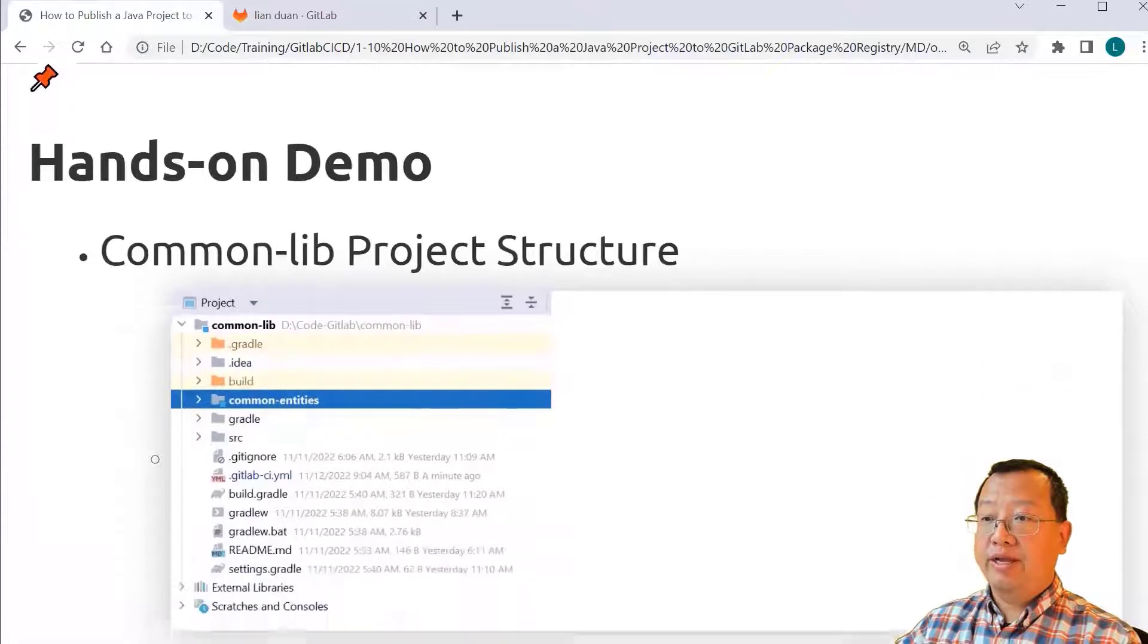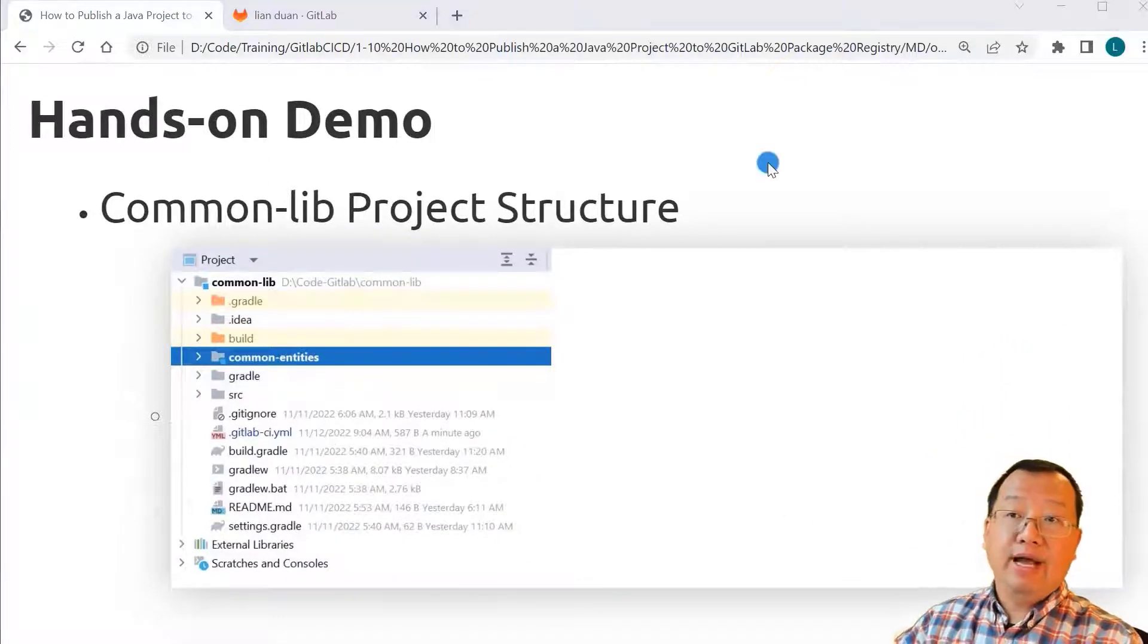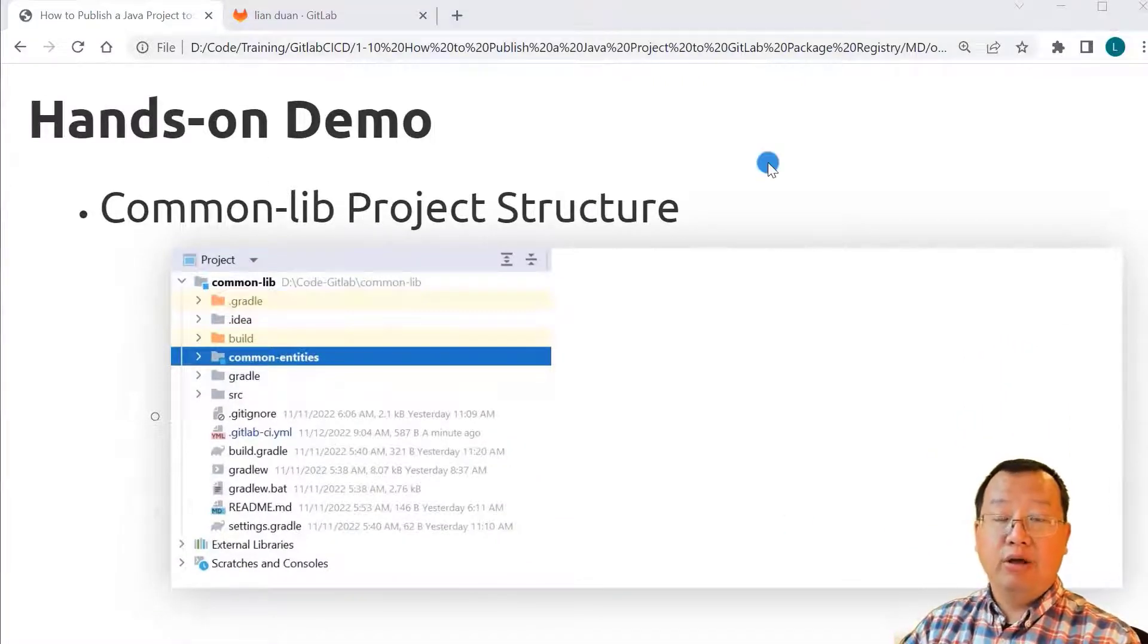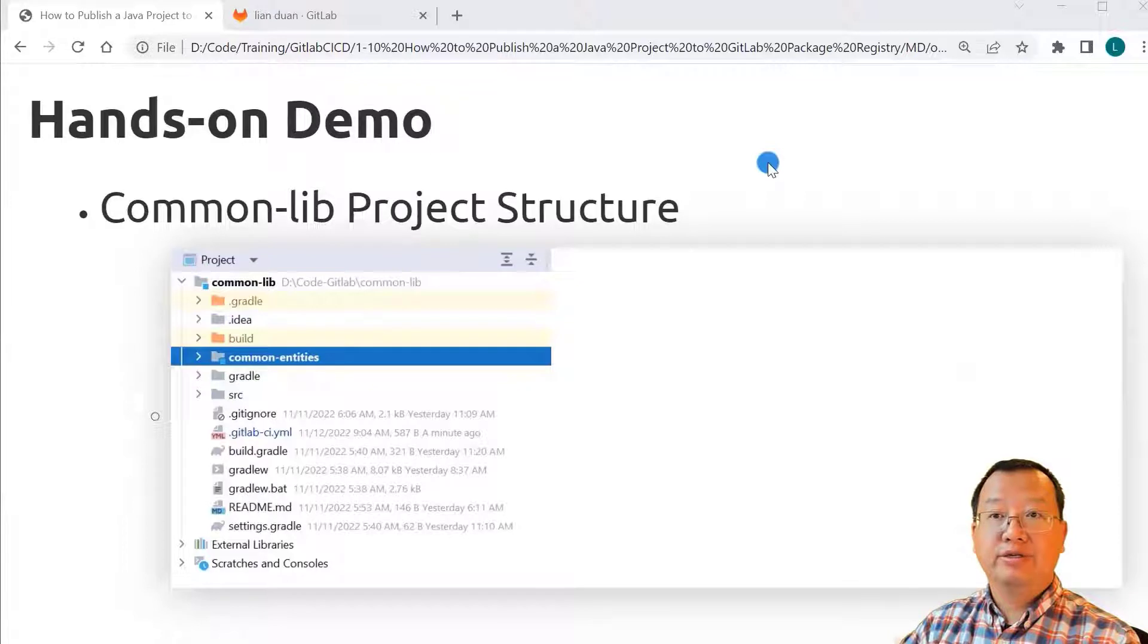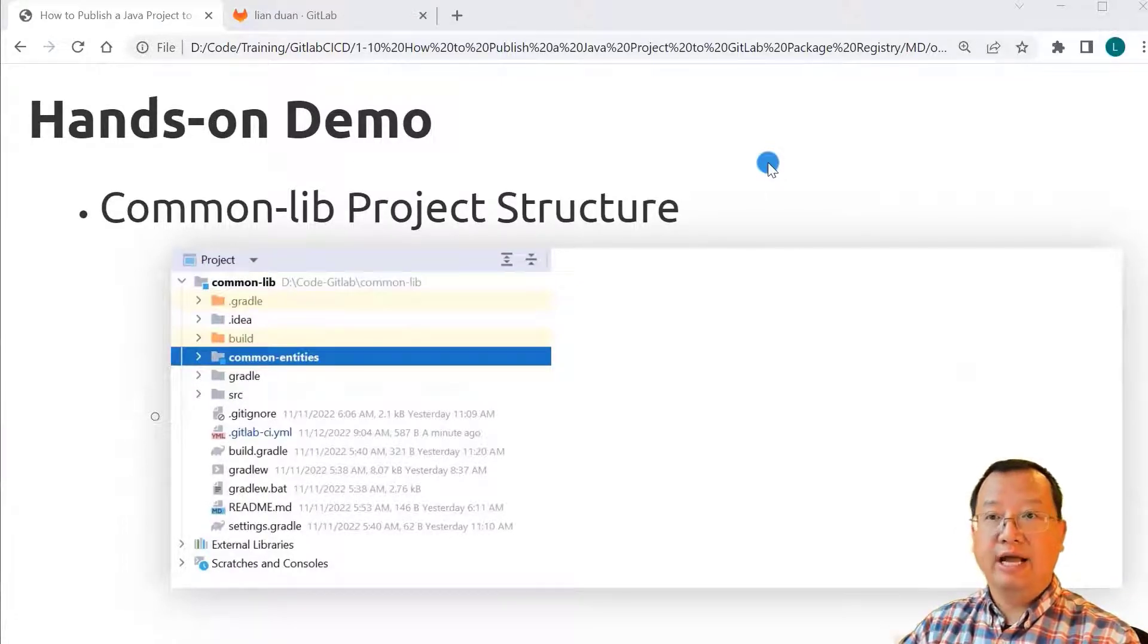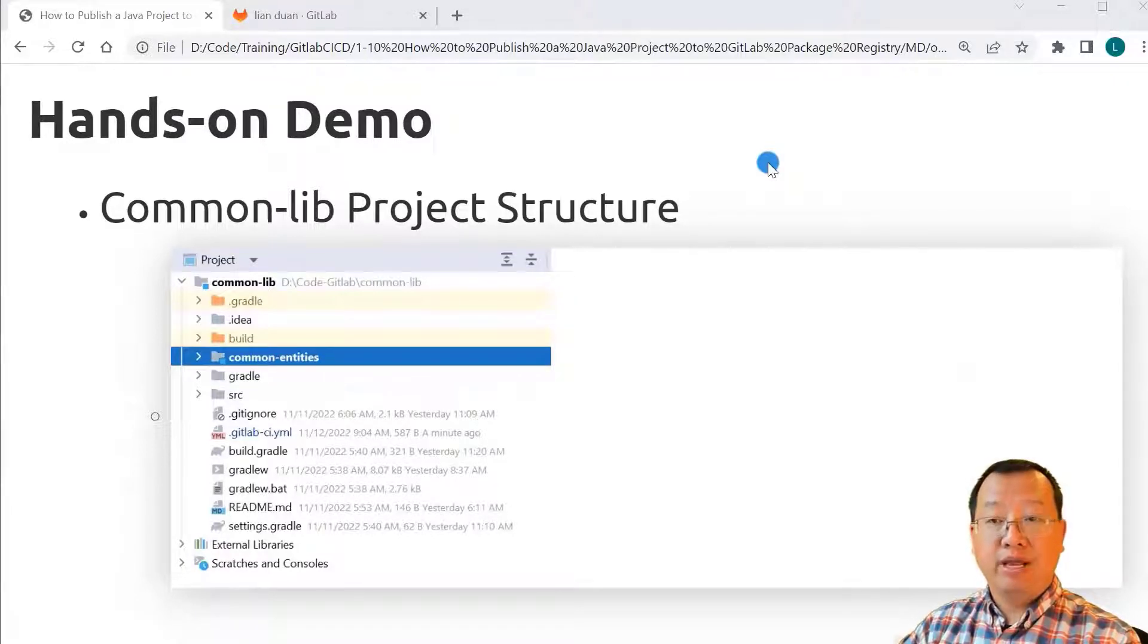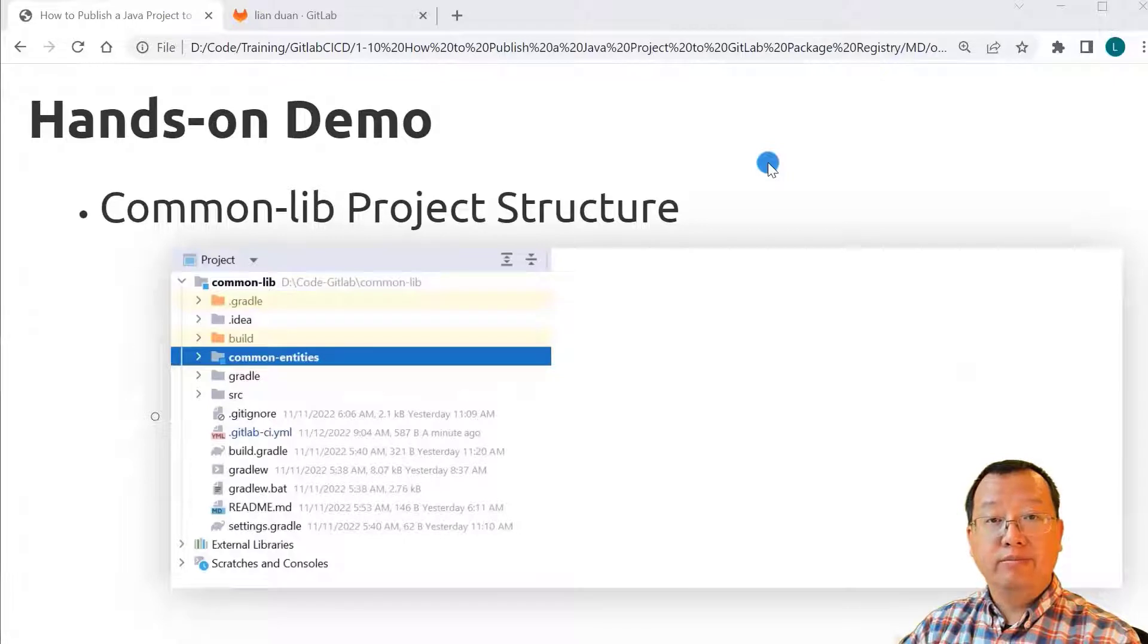Next topic: hands-on demo. In my hands-on demo, I will build and publish common entities 1.0.1 snapshot jar to GitLab. Before we jump into hands-on demo, let me share some background.